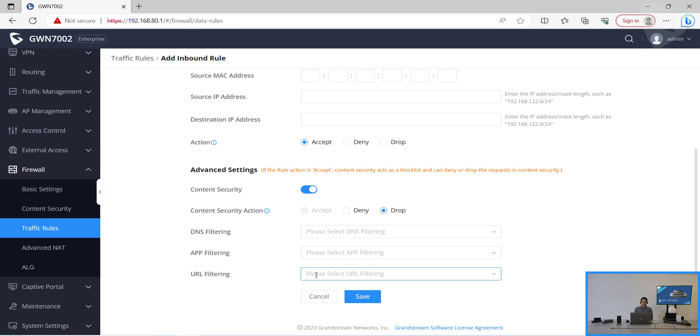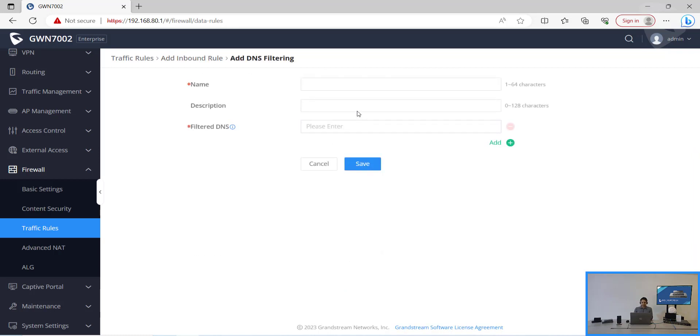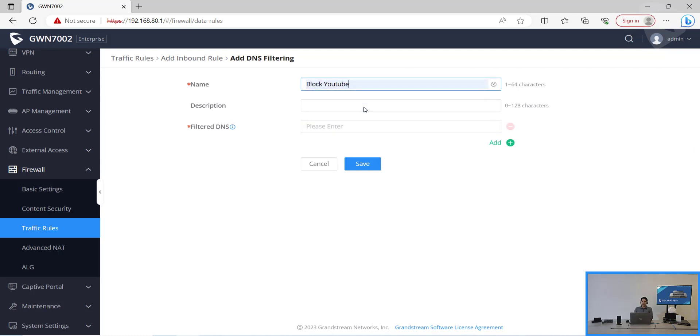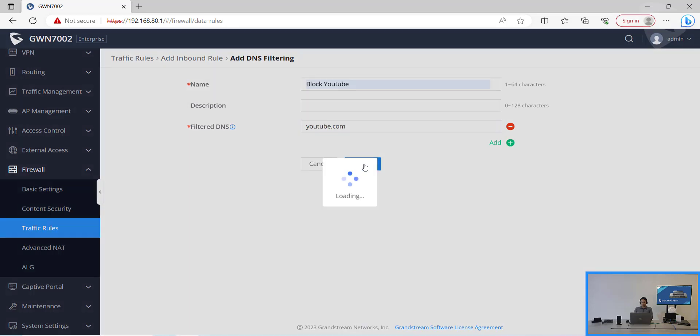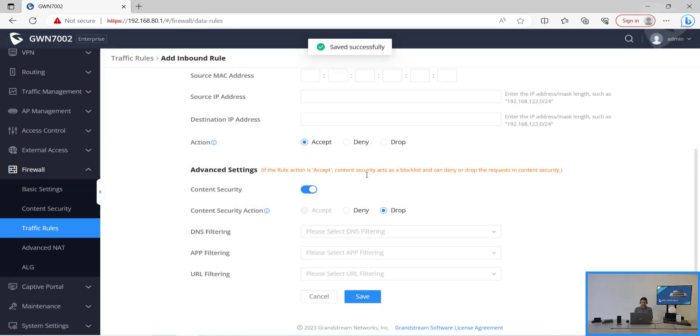So now let's try to create a DNS filtering. Let's click on add. We can name it as PlugYouTube. Then on the filtered DNS we'll have to enter the actual URL. In this case let's type youtube.com. Now we'll click on save. Now that we have created it, just need to select it.